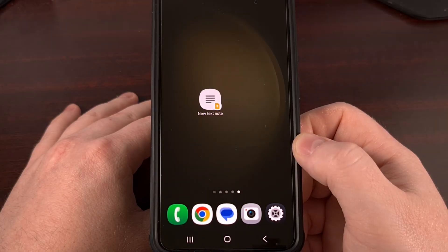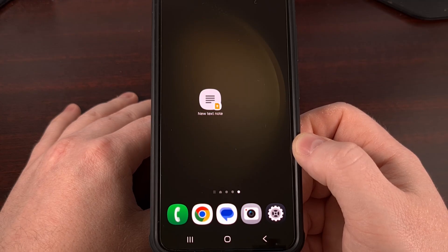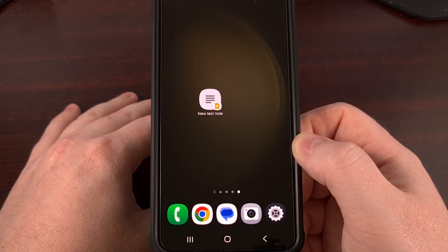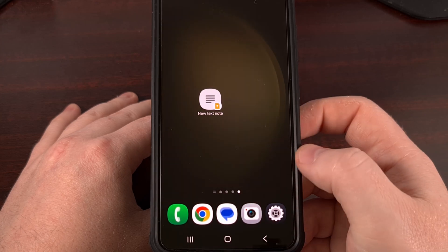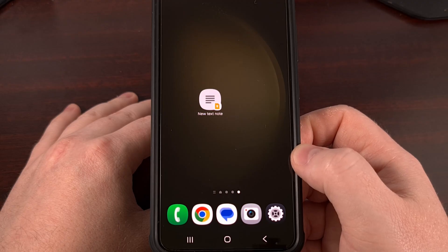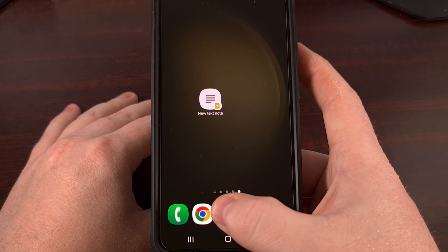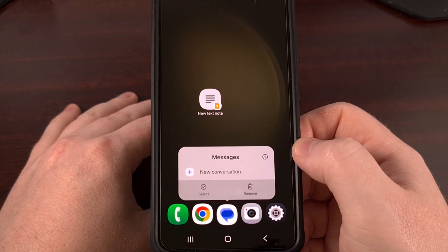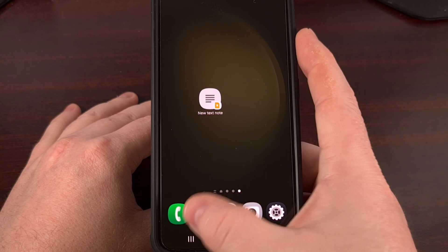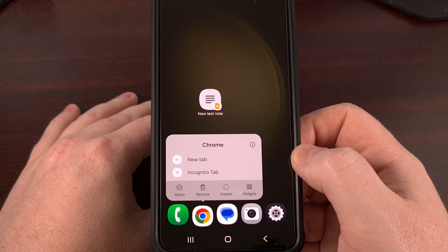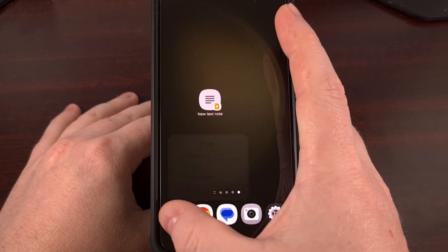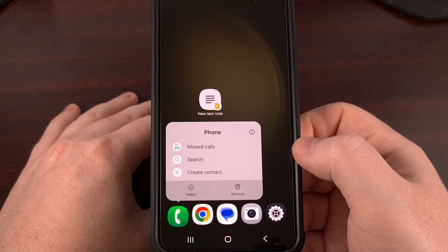Back in 2016 when Google made Android 7.1 Nougat official, the company added a new feature called app shortcuts. This allows developers to add specific actions for their applications, which Android makes accessible when you perform a long press gesture on the application icon. Many Android apps have this, but it needs to be configured by the app developer.